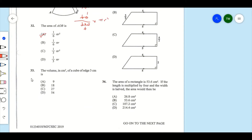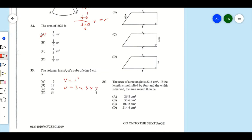Item 33: The volume in cubic centimeters of a cube of edge 3 centimeters. For a cube, all edges are equal, so the volume equals the length cubed. The length is 3 centimeters, so the volume equals 3 times 3 times 3.